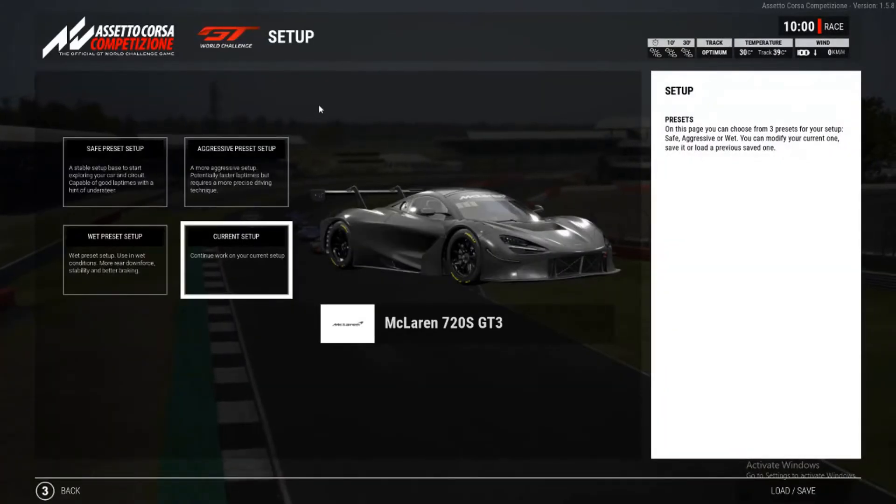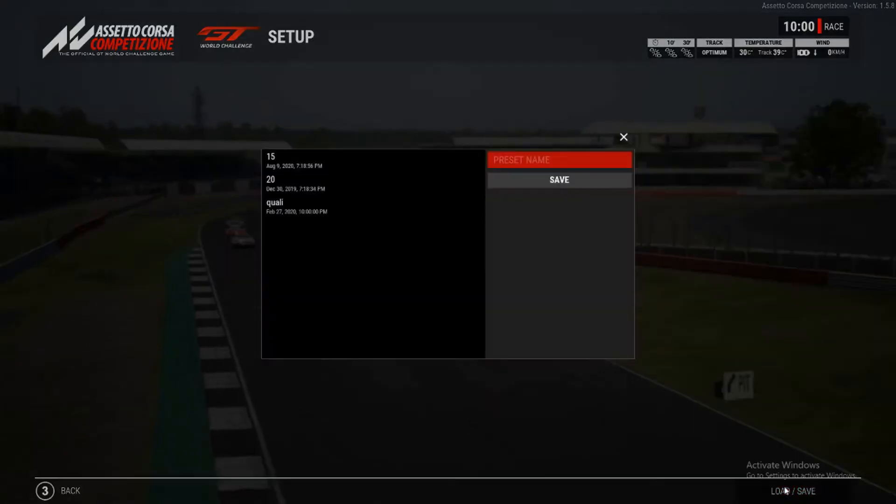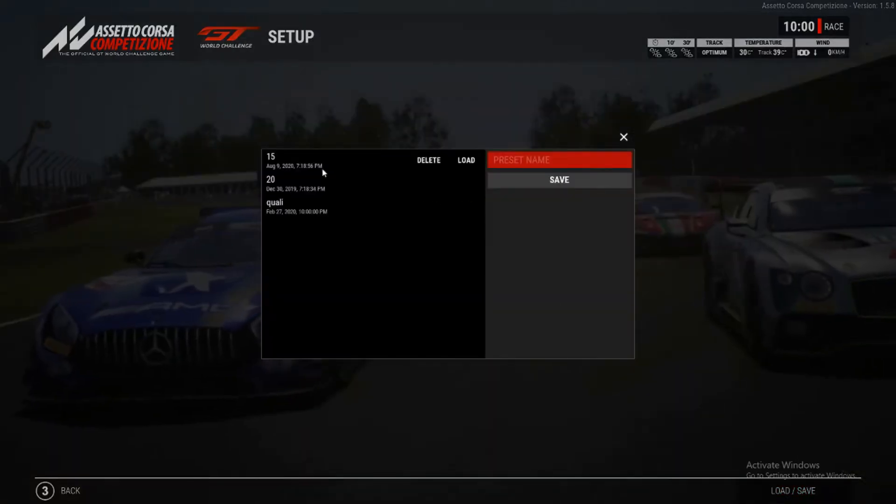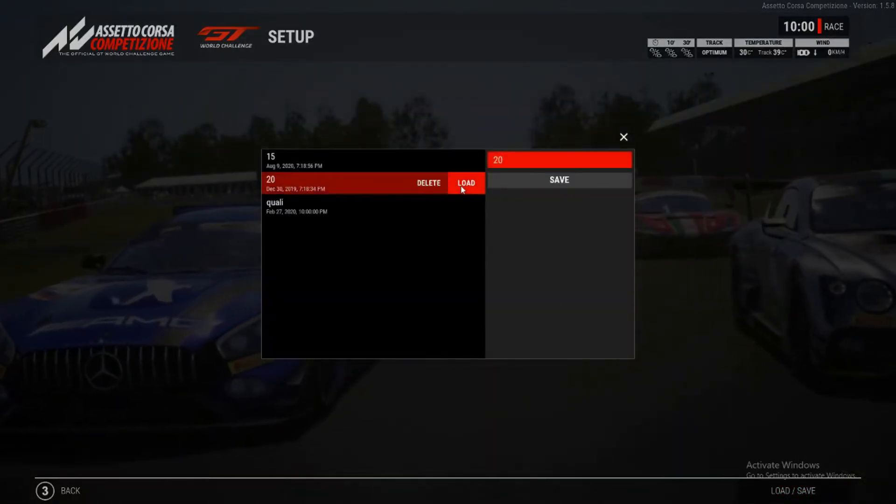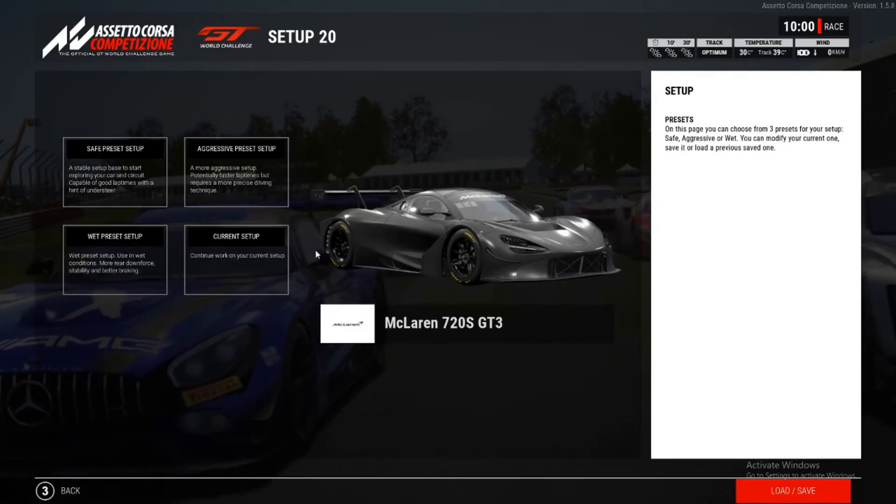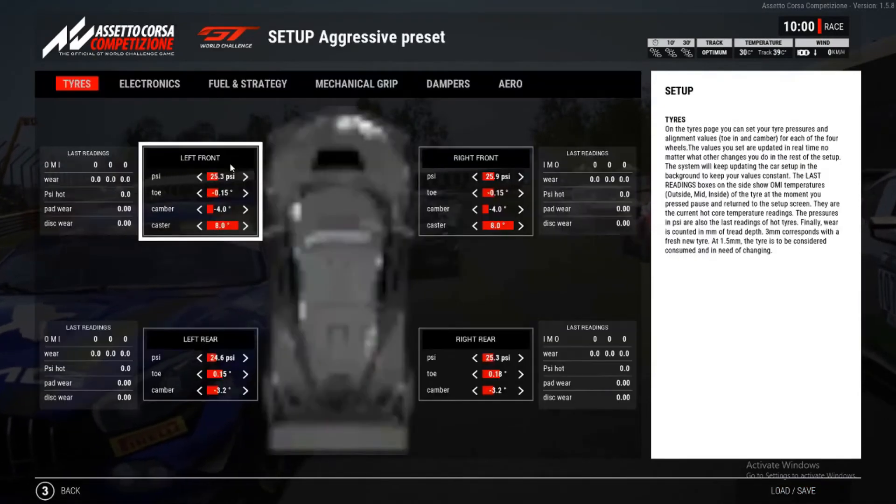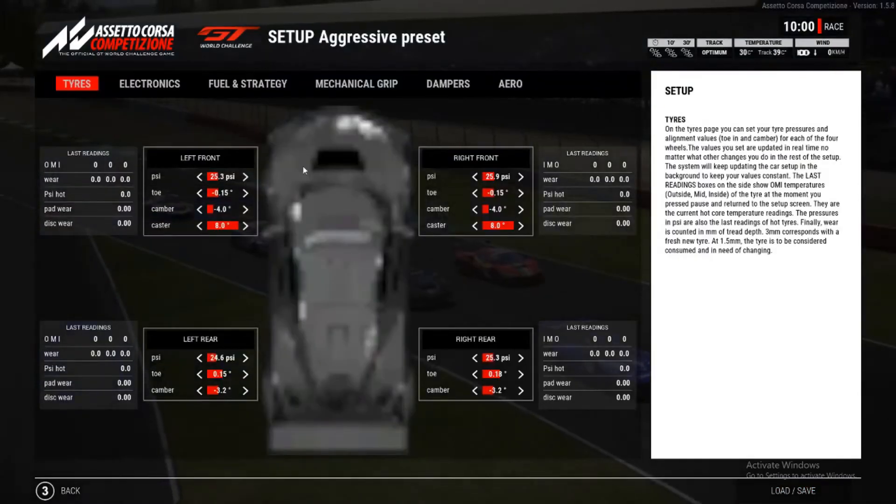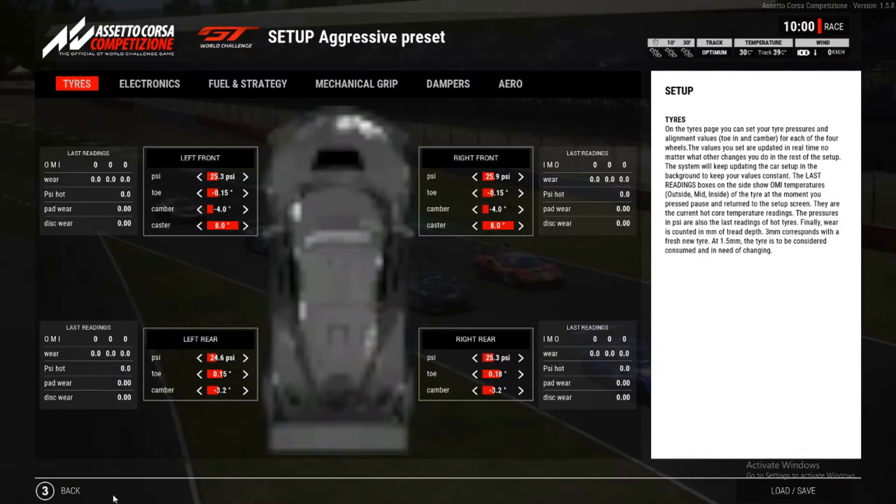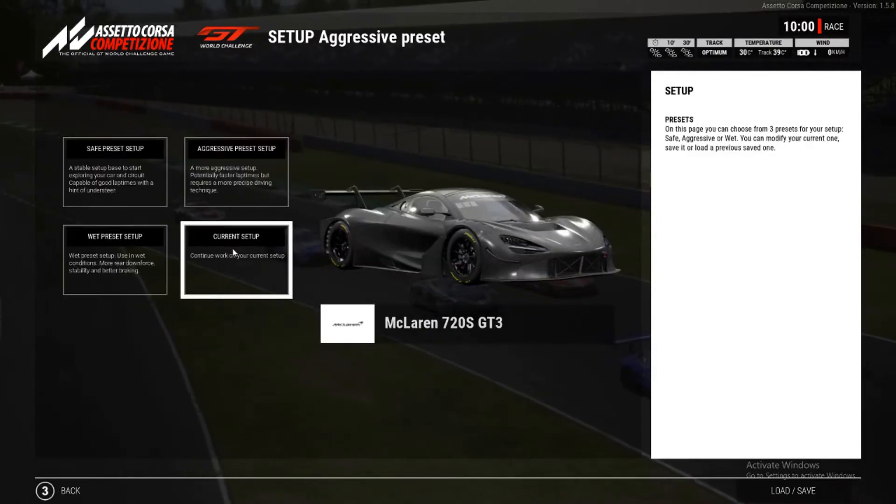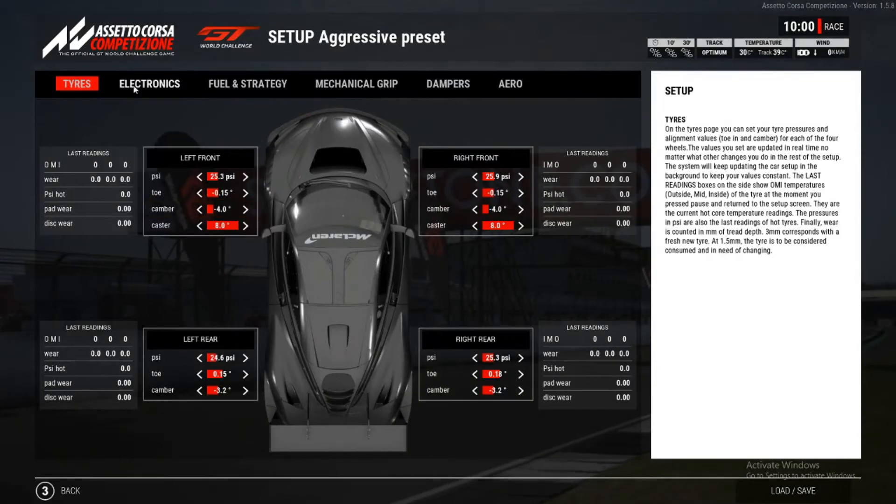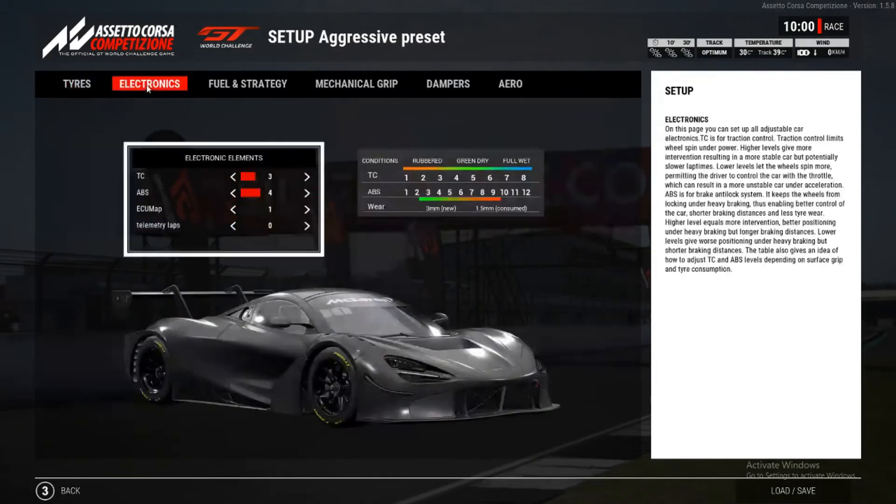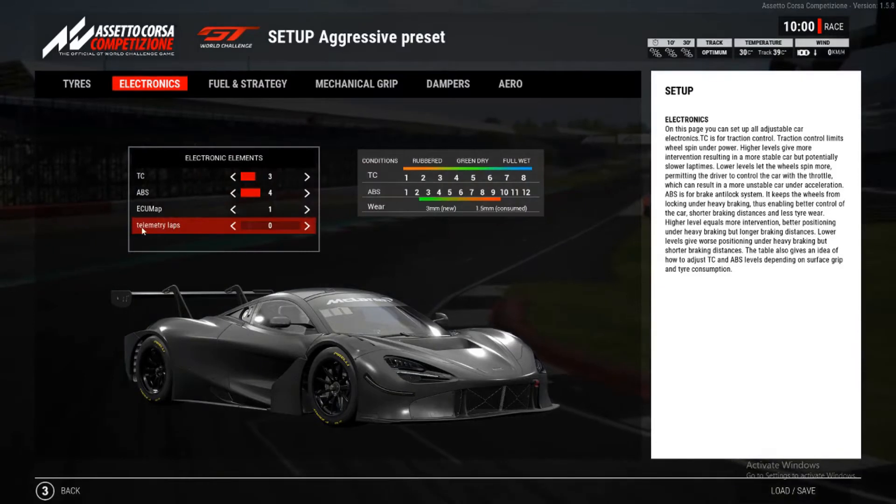And here we can choose any setup that we've previously saved. So let's say we want to take that one. Or you can set up one yourself. We just need to go into the Current Setup. And then under the Electronics tab. We have an option down here for Telemetry Laps.